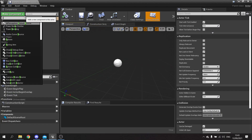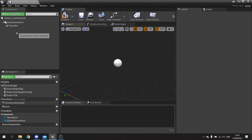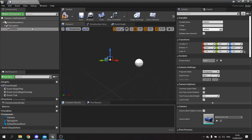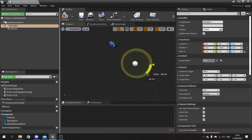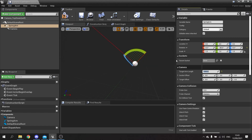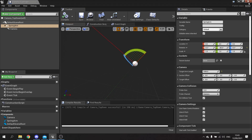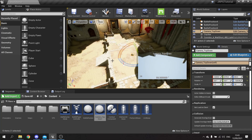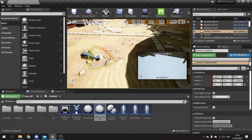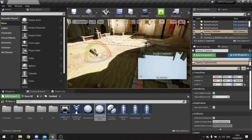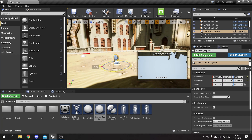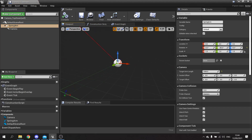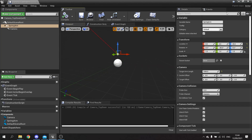Inside the camera actor, add a Spring Arm component and attach a Camera component to it. Rotate the spring arm around and increase the target arm length to something like 1000. Save and close, then drag it into the level. You'll notice the spring arm is colliding with the floor, so instead of using collision testing against the floor, we'll raise the actor's height up slightly to stop it colliding.